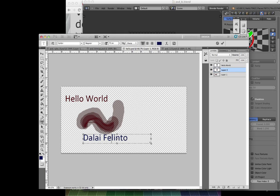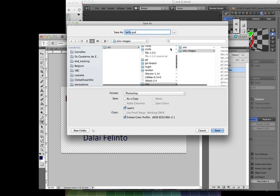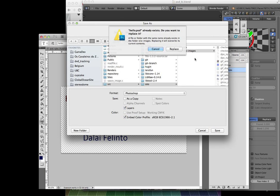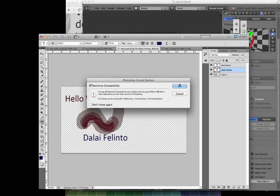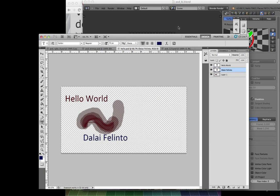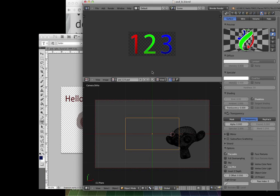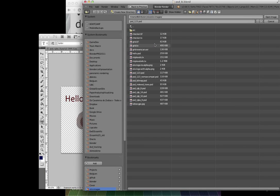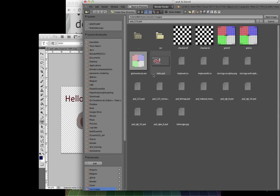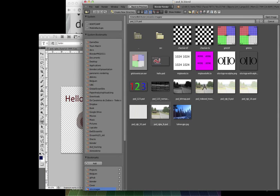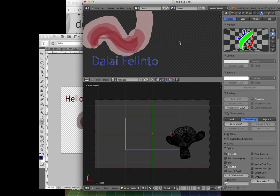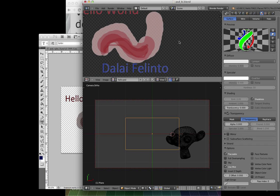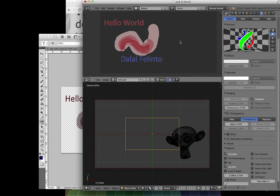And then you just save your file as a .psd file. So this is a hello.psd file that I want to open here on Blender so you can see. Sorry about the noise, that's the fan of my computer, and that happens. So you can see here, this image you just saved, right?